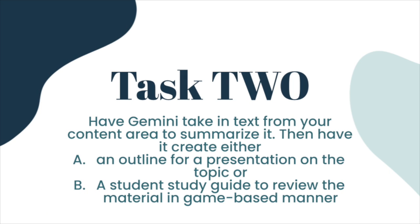Okay, we've gone and explored researching and summarizing with Gemini inside Google Docs. So now I want you to use Gemini to take in text from your content area and summarize it. Then I want you to use that information to create either an outline for a presentation on the topic, or a student study guide to review the material in some game-based manner. Go ahead and start exploring.